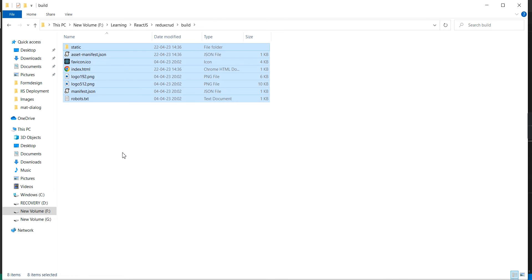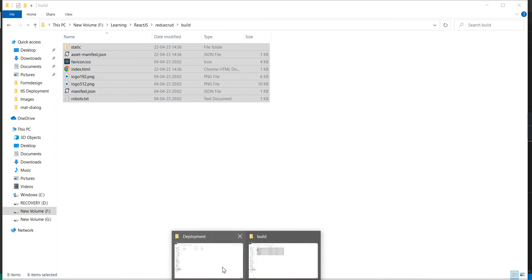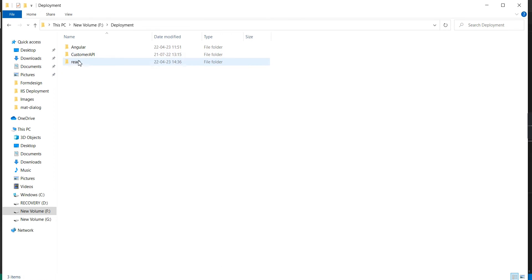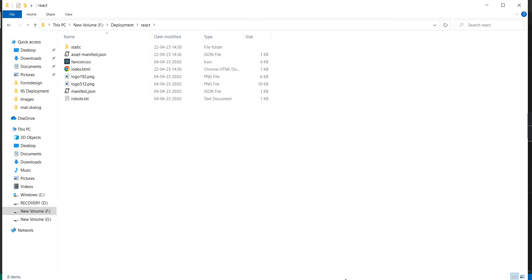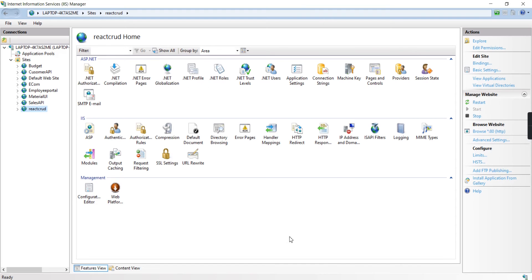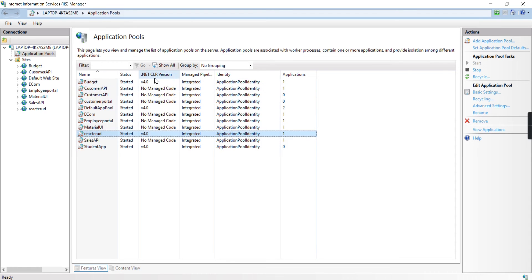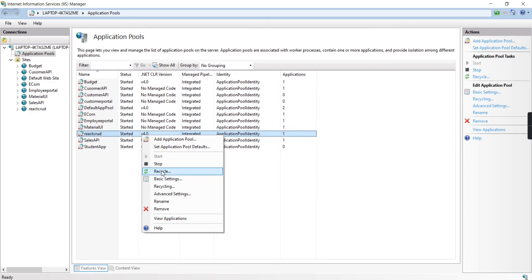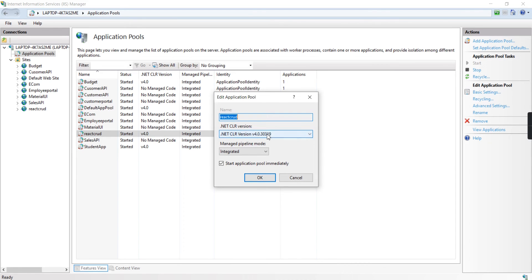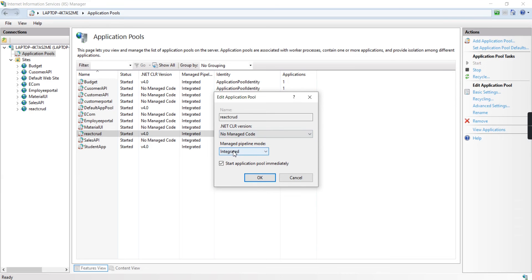Let me copy everything and move it to our deployment folder. Next in our IaaS server, let me restart this one. And also in our app pools, the .NET CLR version is 4.0.